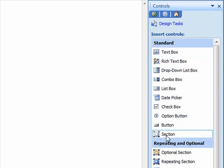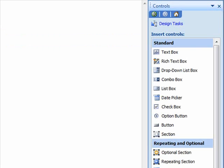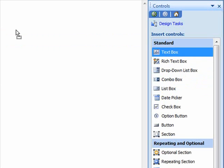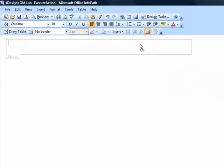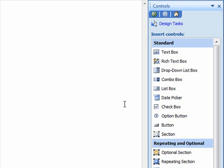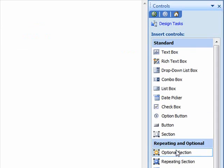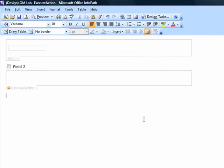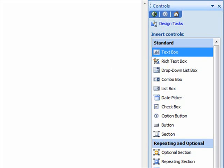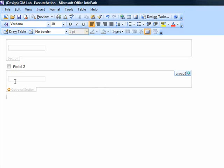From the tasks controls menu, we'll add a section to the form template, then add a textbox to that section, followed by a checkbox, then an optional section, and finally a textbox to the optional section.